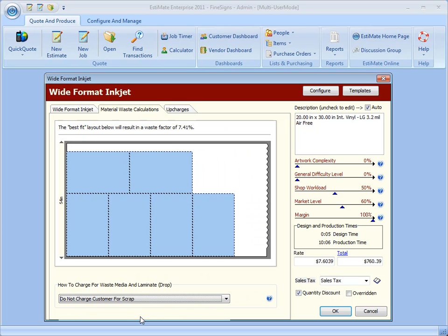And that's what the Material Waste Calculations tab will do for you and gives you fine-tuned control over how you handle your scrap when pricing jobs. Thanks for watching!